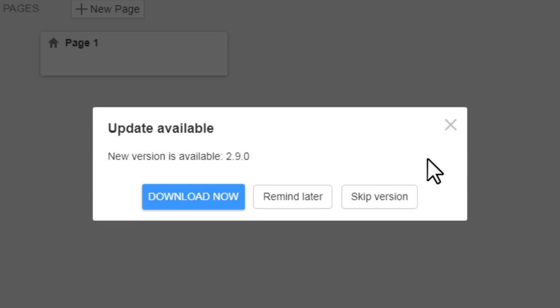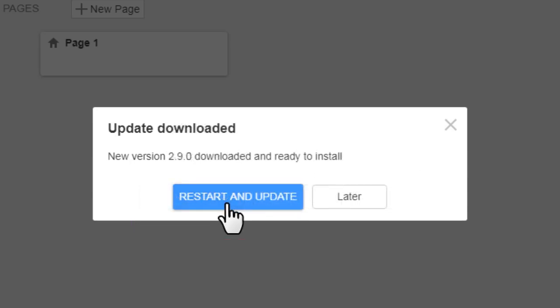In the dialog click the download now button. After the download finishes click the start and update button.